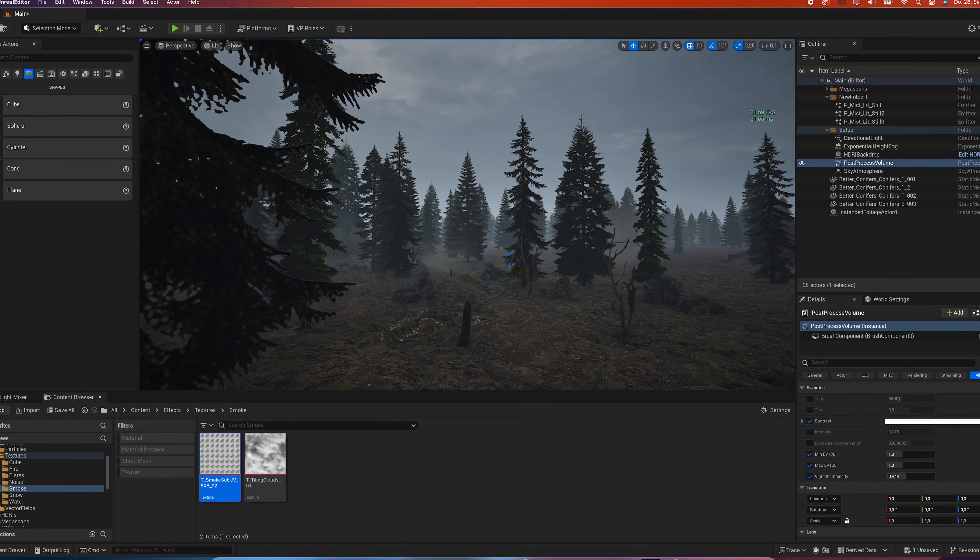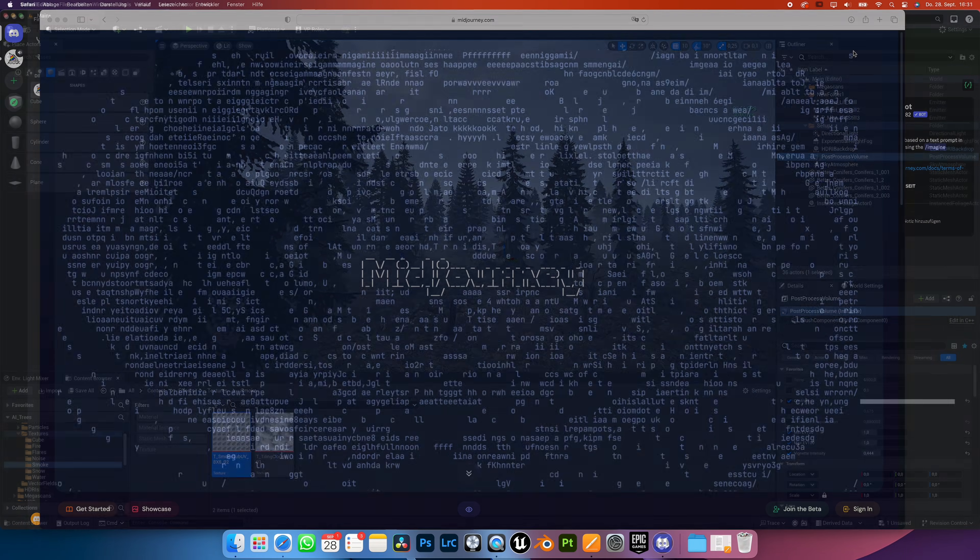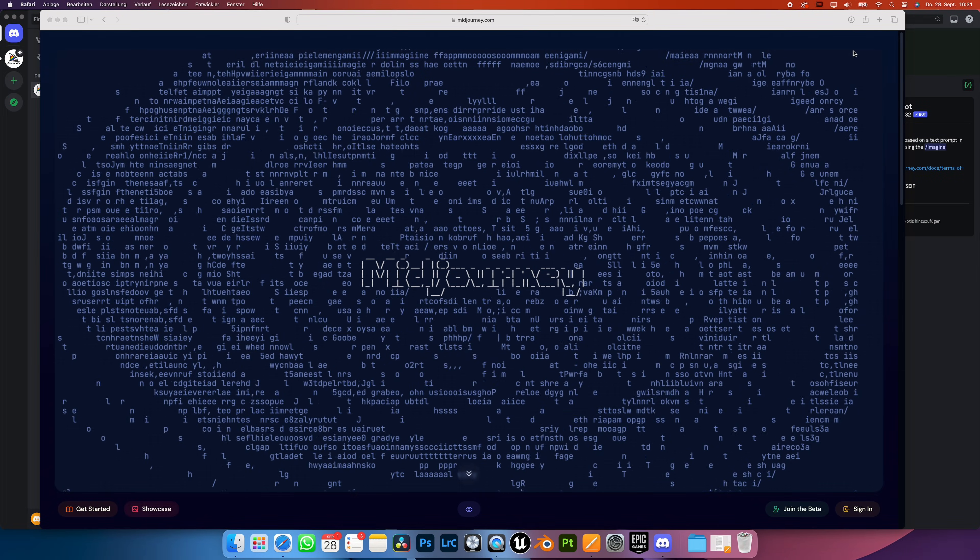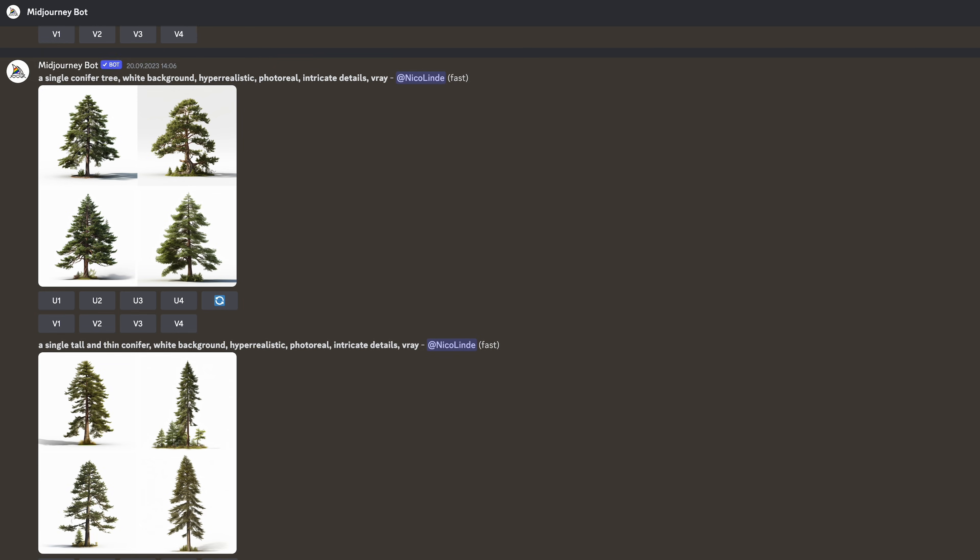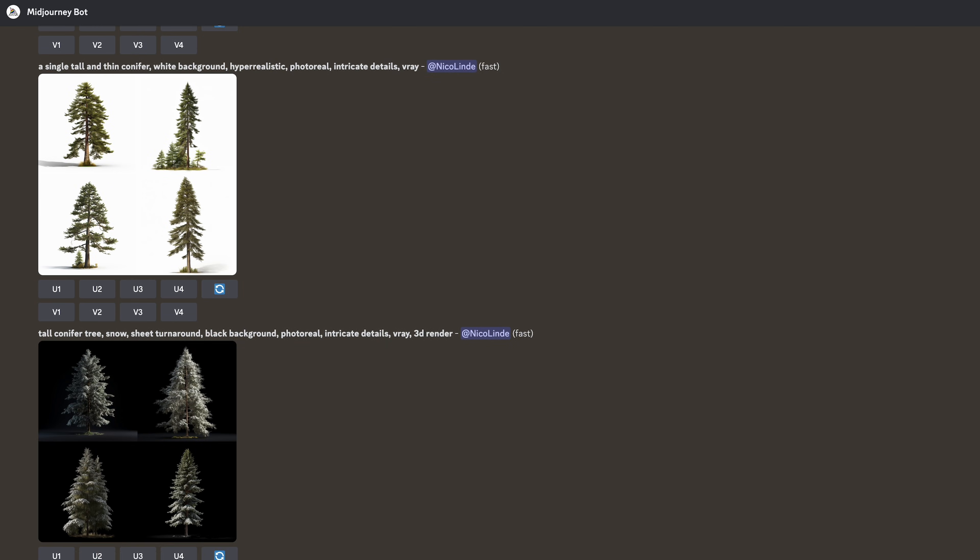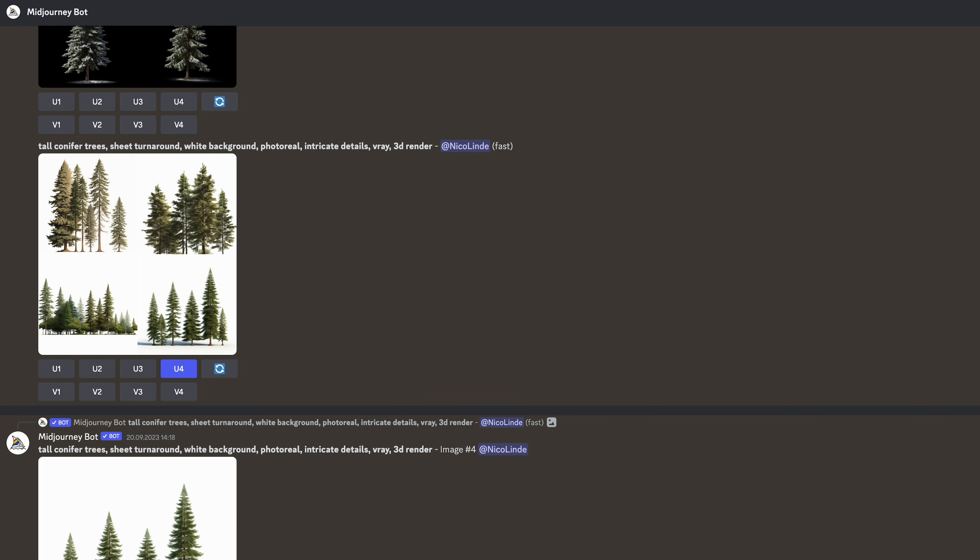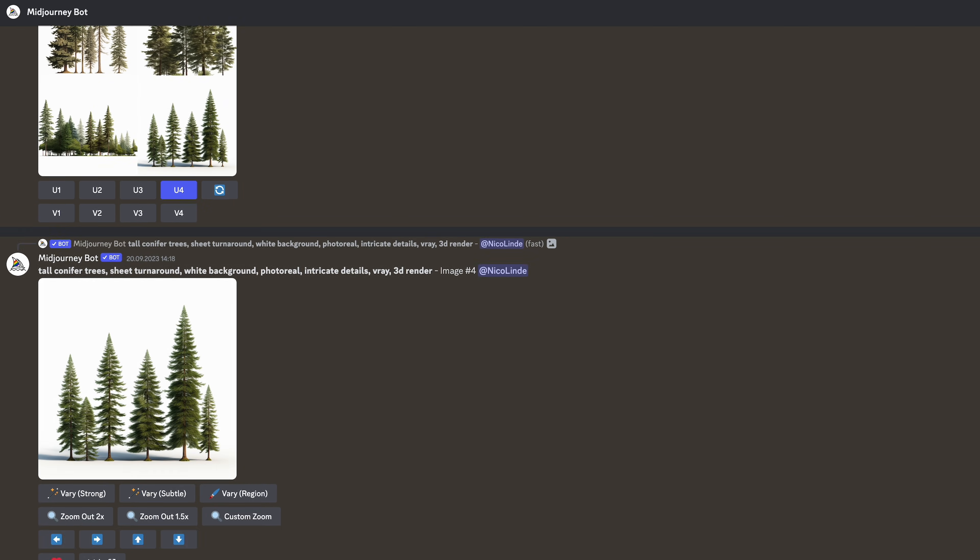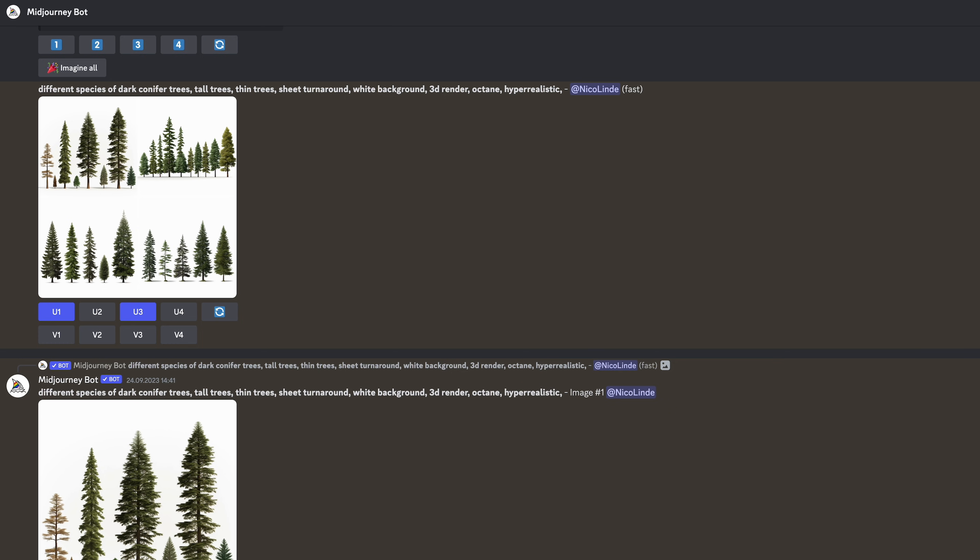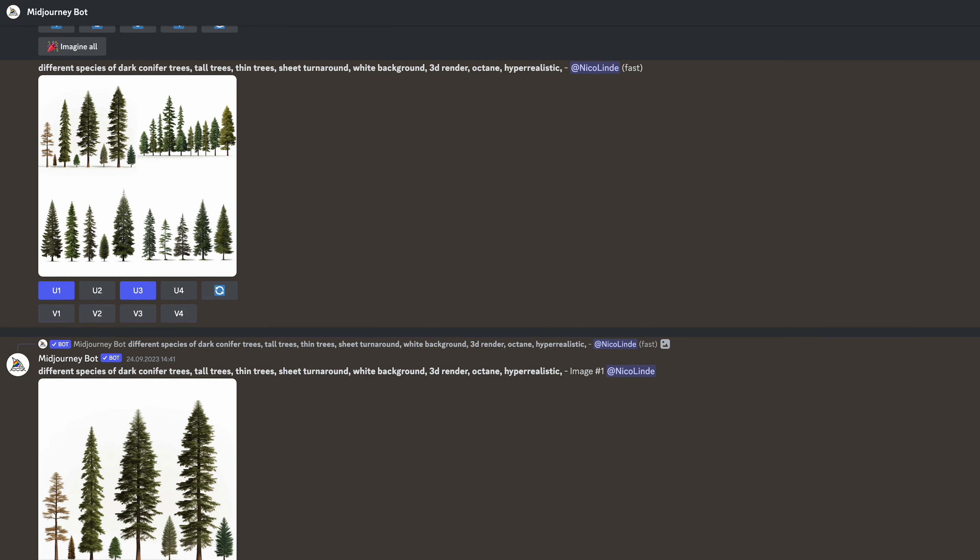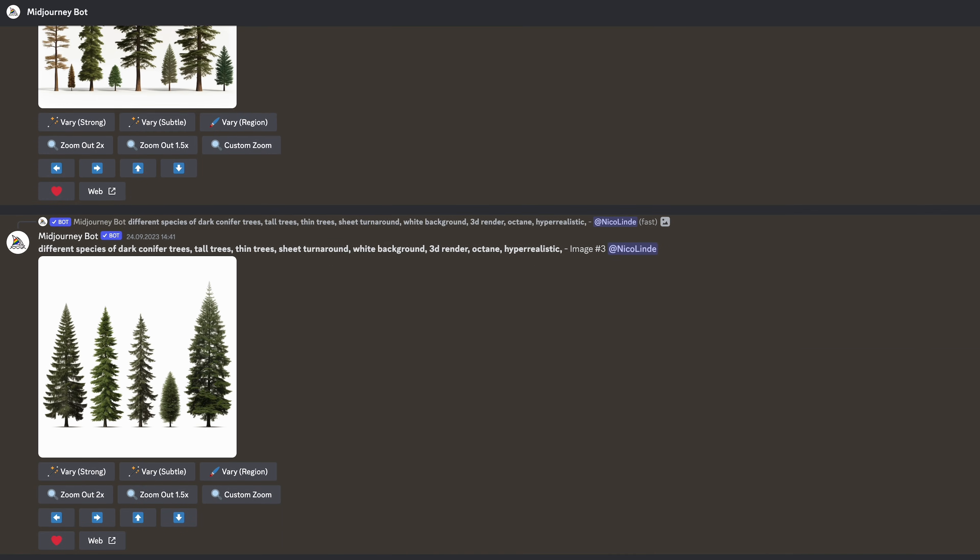In order to create the base image of my trees, I used Mid Journey. The thing is, you really need to know what kind of prompts to use in order to generate images that give you the best results for your needs. In this case, you want to create trees in side view with a white background.